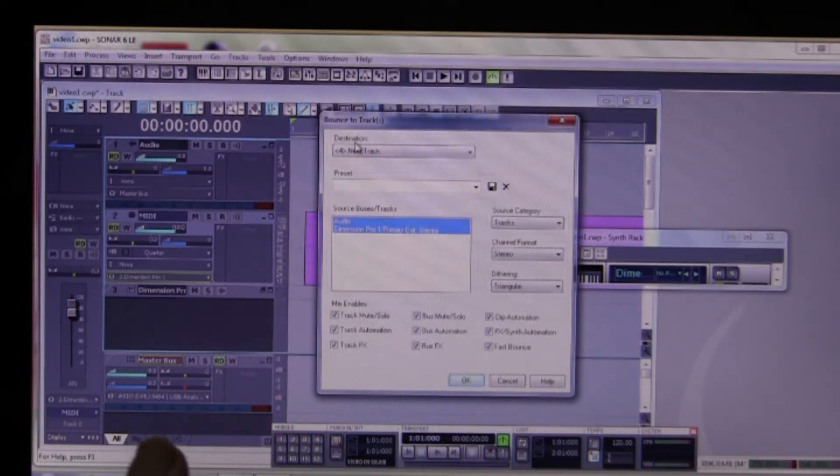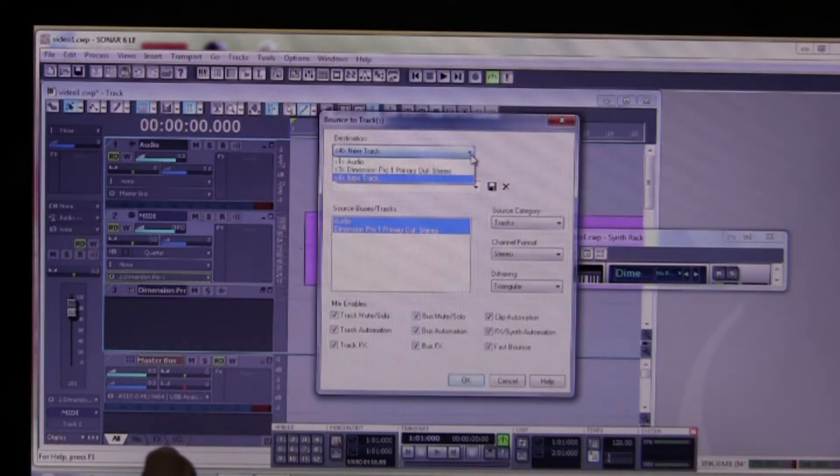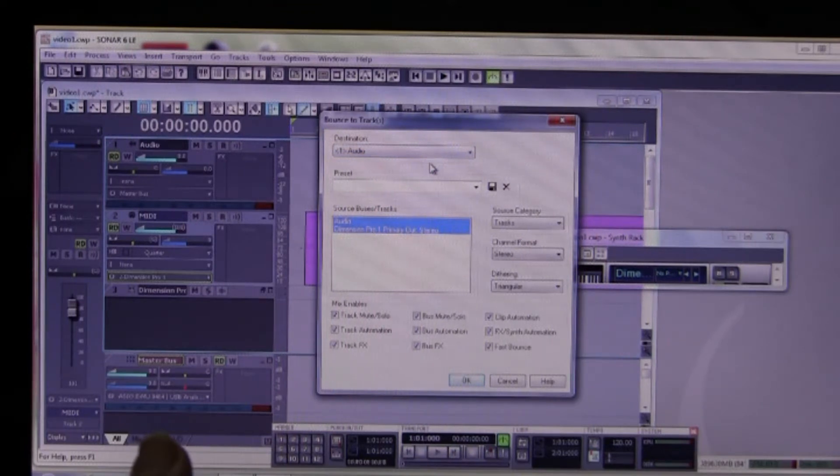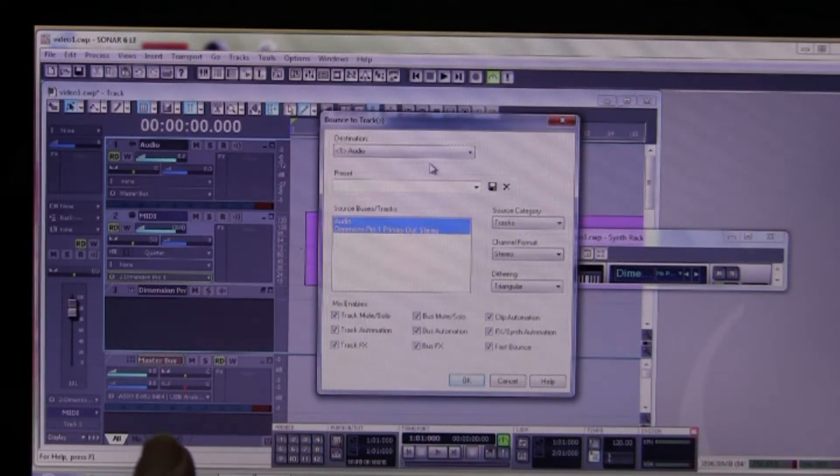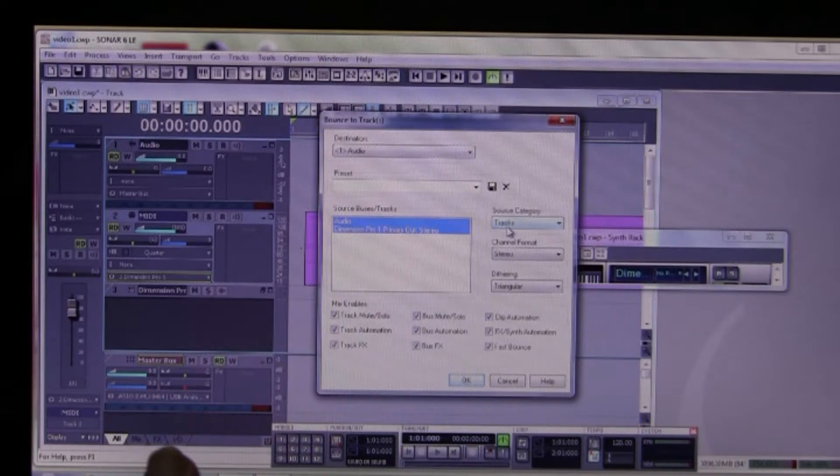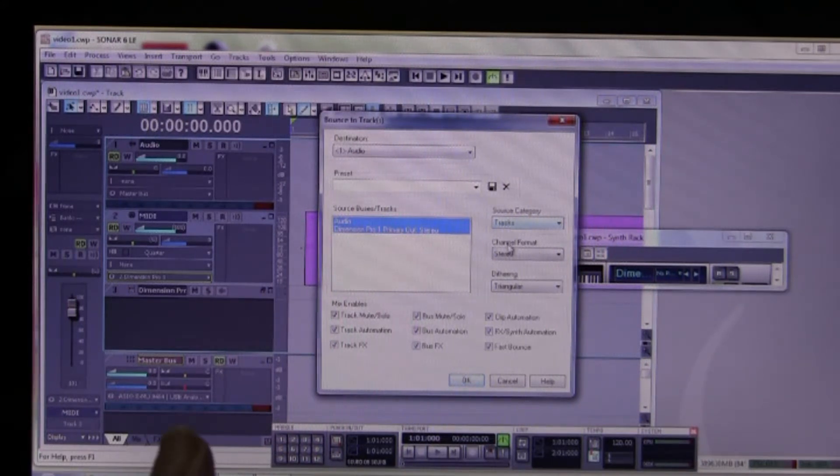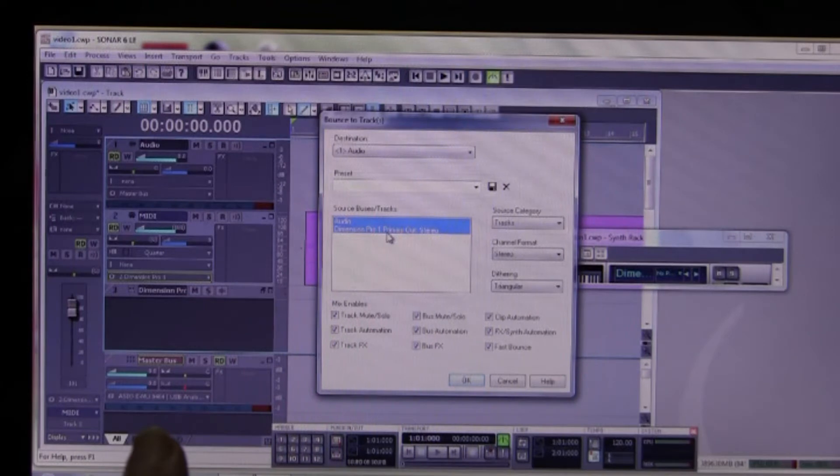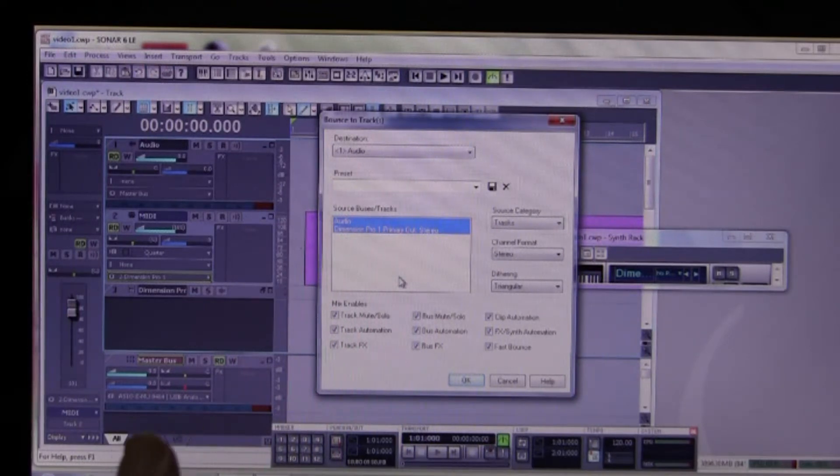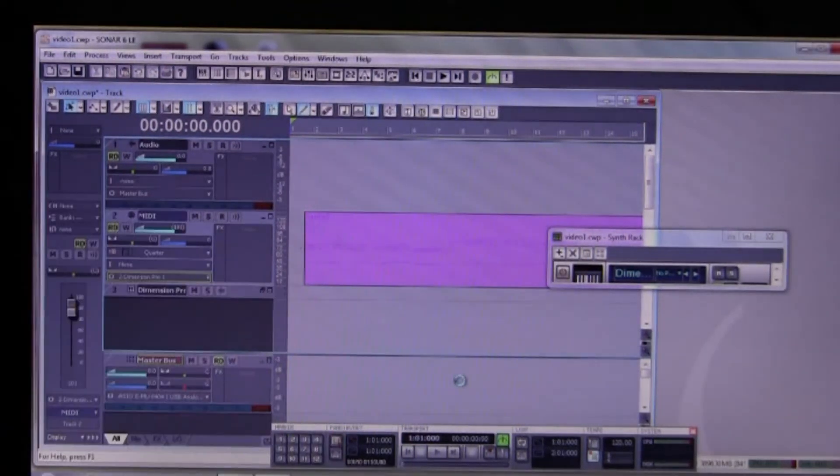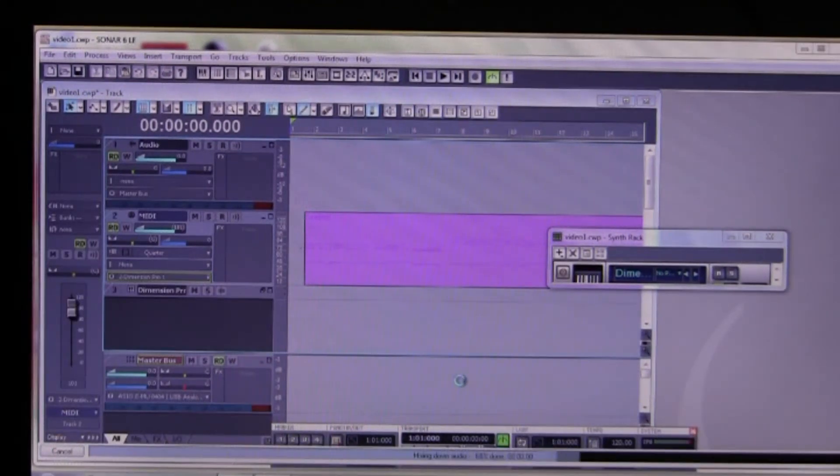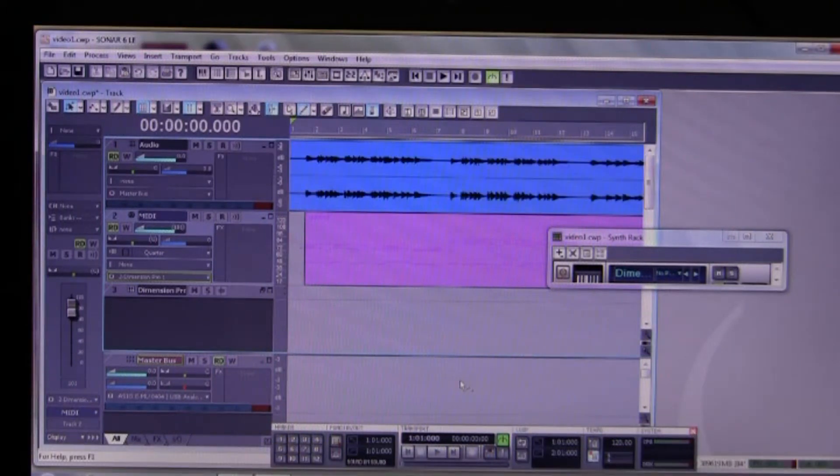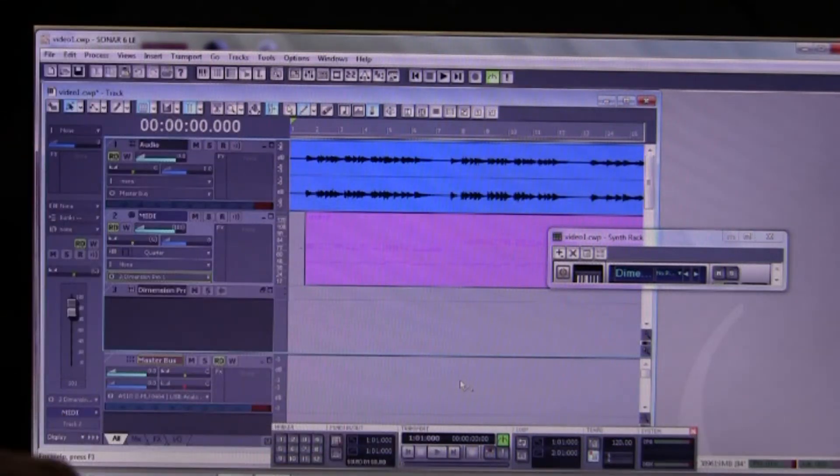So we do now Edit, Bounce to Tracks, and we set the destination as the audio track which we're seeing there. We have the Dimension Pro. We have the source category set to tracks. That's the only other thing. Stereo format. We see that the output is that. All the mix options are ticked. So we say okay. So it mixes it down now and there we have our audio for that.